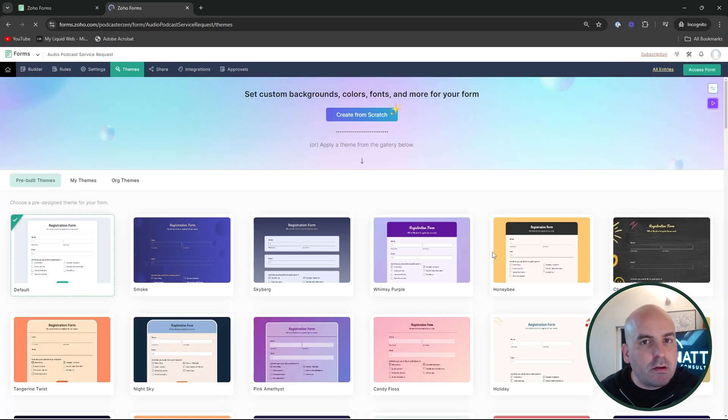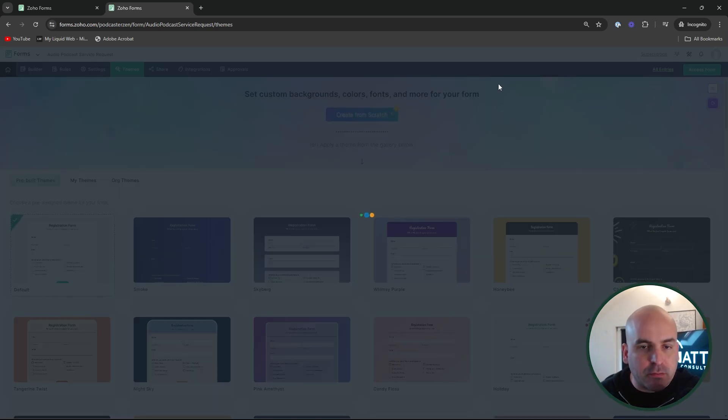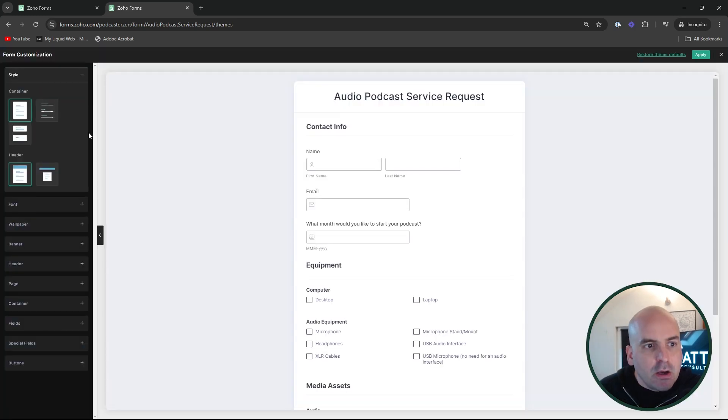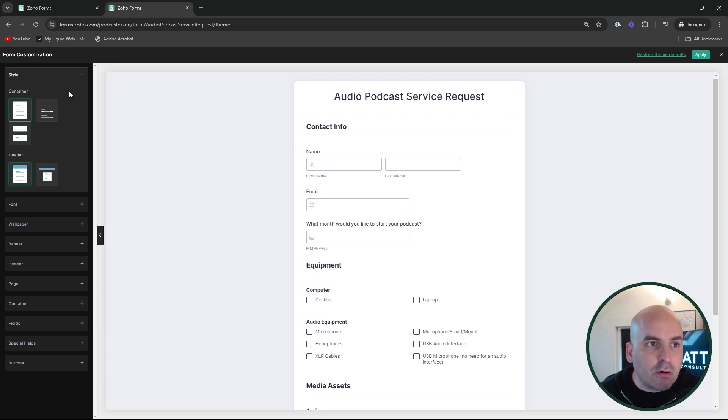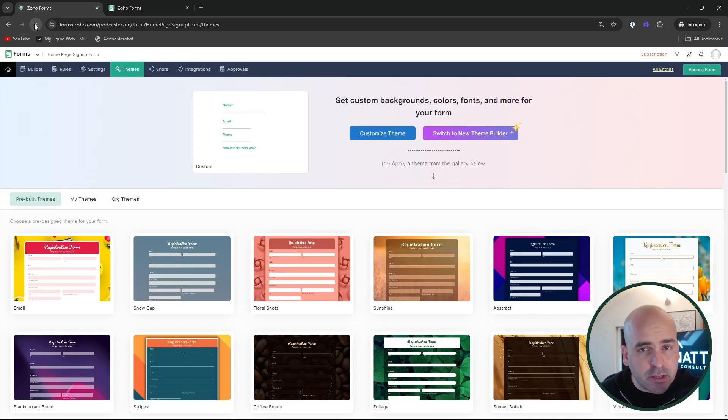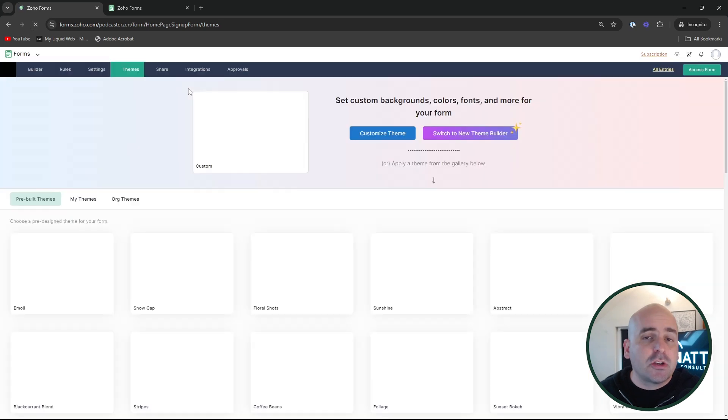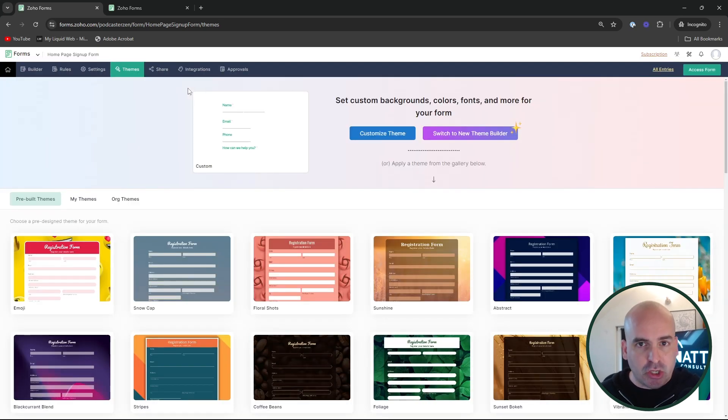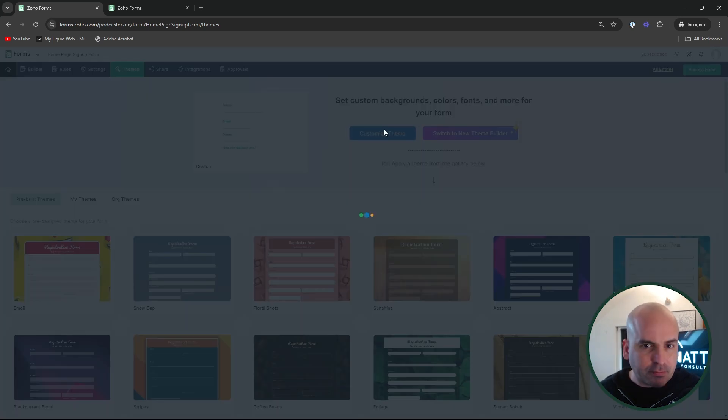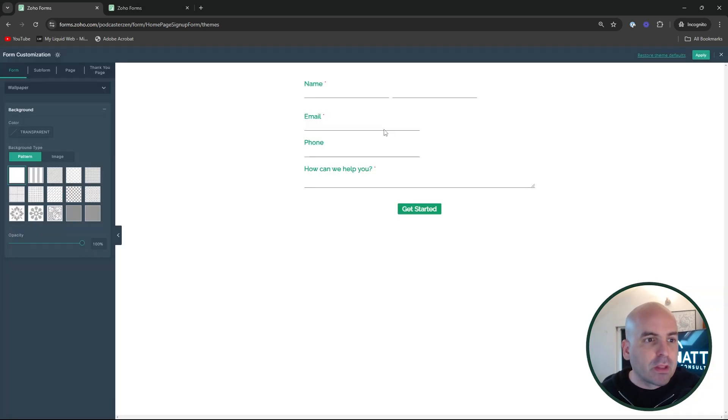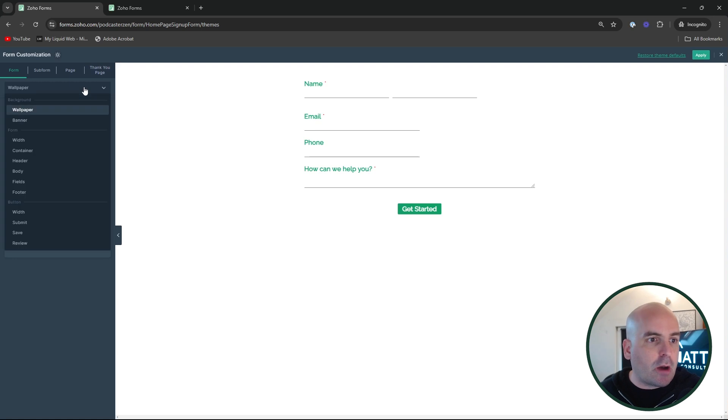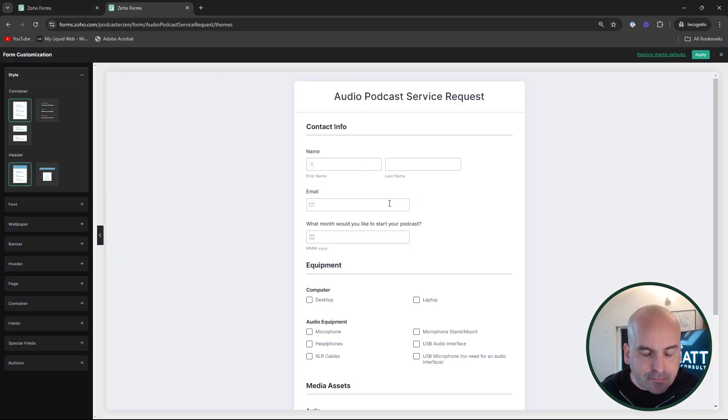So one of the things I wanted to point out as we go ahead and create from scratch with the new builder, we can go ahead and see that the builder itself has a complete UI overhaul and have another form pulled up here from the same account. And I want to refresh this just to show you that if you switch to the new theme builder, it's per form, and it's not going to change all of your forms just in case you don't want to. Maybe you want one, but not all.